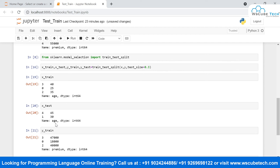We have successfully split our dataset using sklearn's train_test_split method. This data is now ready for the next step — putting it into a machine learning algorithm, which we'll explore in upcoming videos. That's all for today's video. I hope you now understand how to split a dataset and why it's necessary. If you liked this video, hit the like button, share it with your friends, and subscribe to our channel. See you in the next video. Bye!